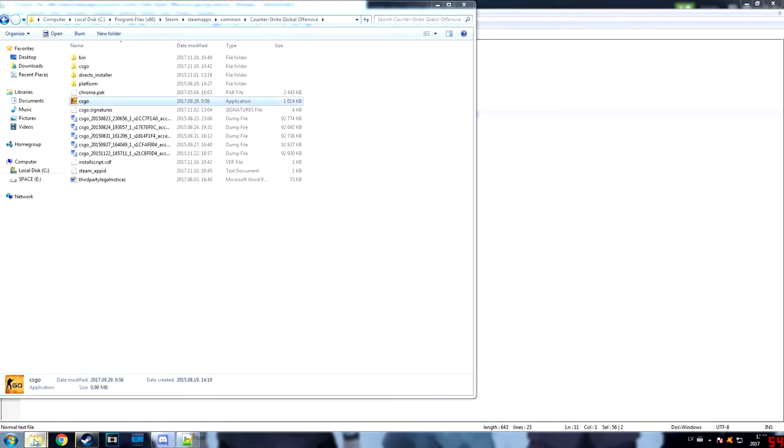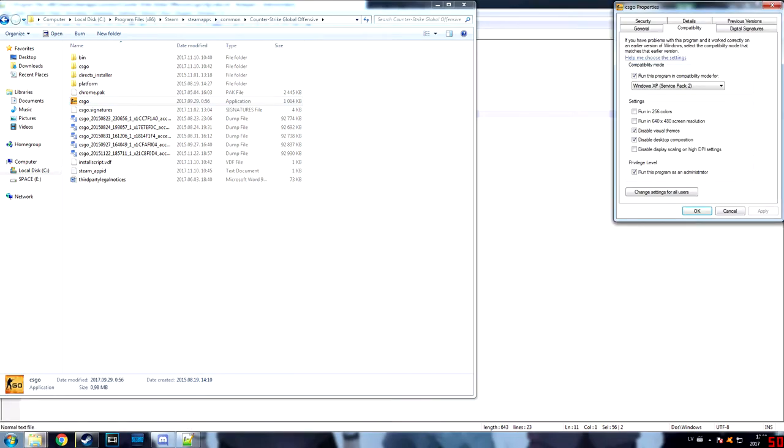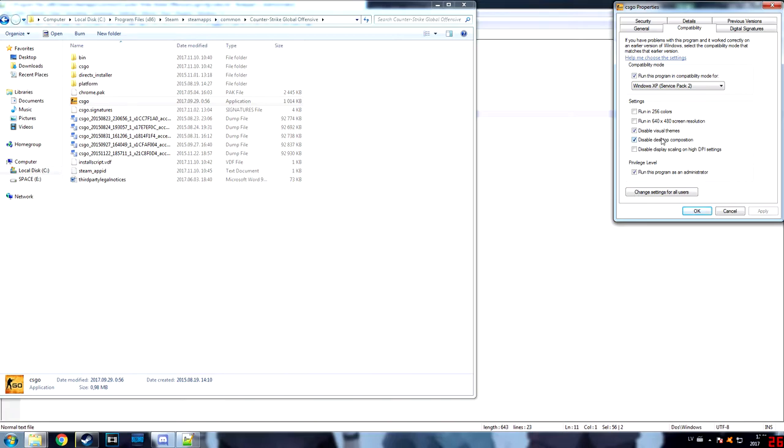CSGO properties, you put this one: run in XP Service Pack 2, because I think it's the best for your VPS and you won't have any kind of errors. Disable visual themes, disable desktop composition, run this as administrator.